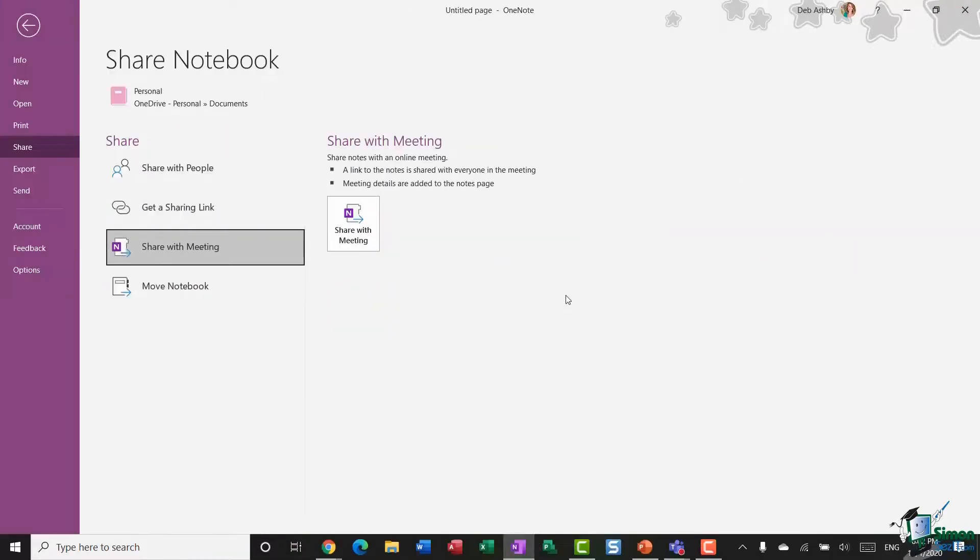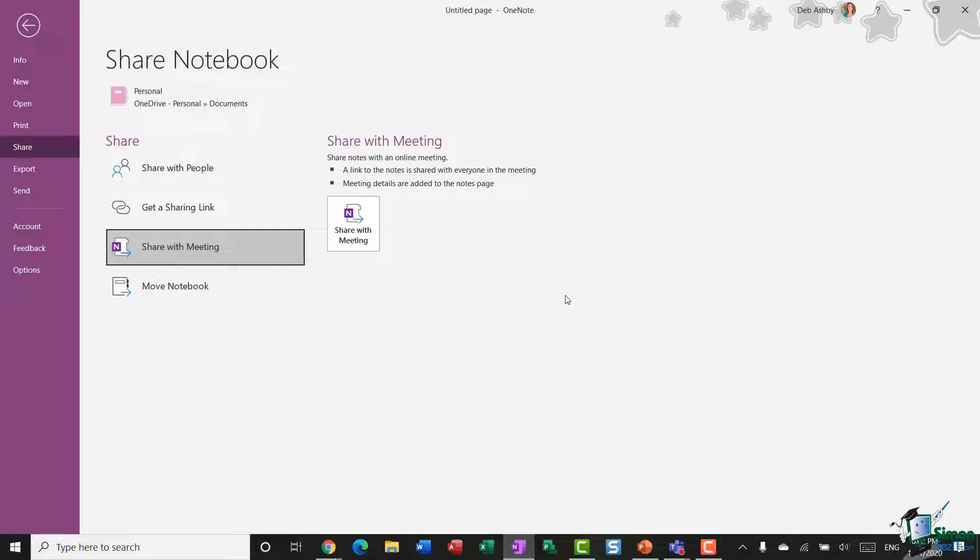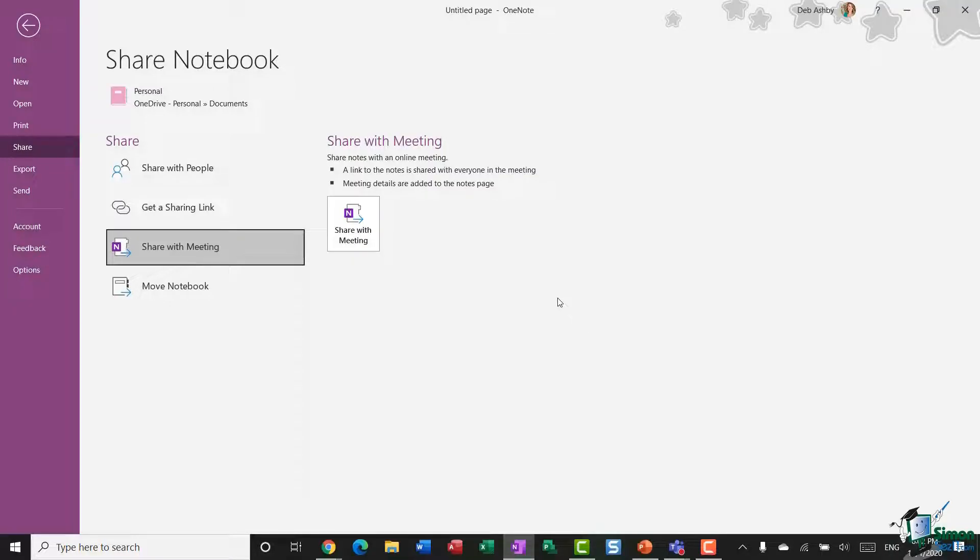The third option you have in here is to share your notebook with a meeting. So notebooks are great for taking notes during an online meeting, but sometimes it's quite hard for one person to keep up with all the information being exchanged. So you can share your notebook with others during an online meeting so that multiple people can help keep the notes up to date.